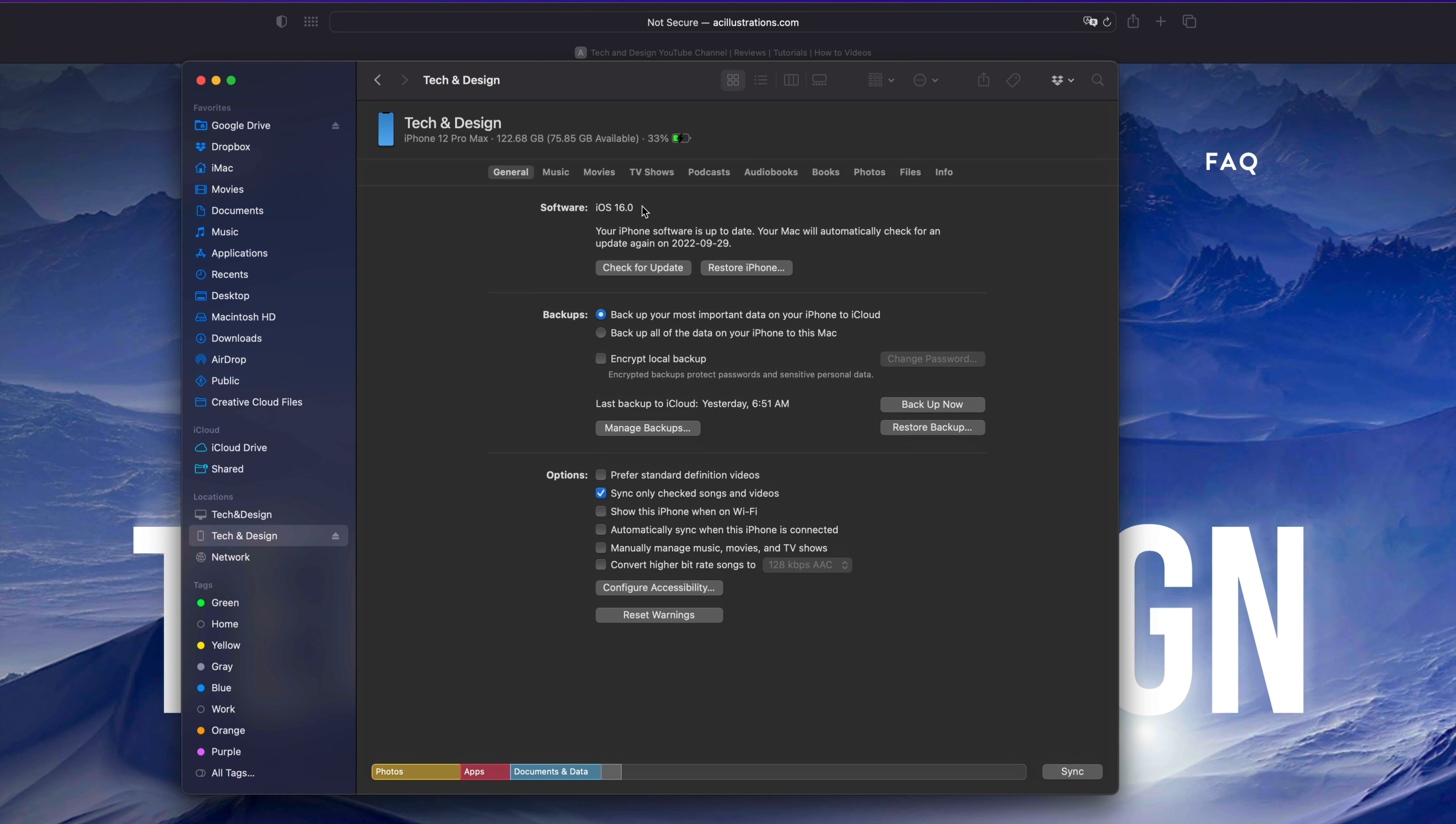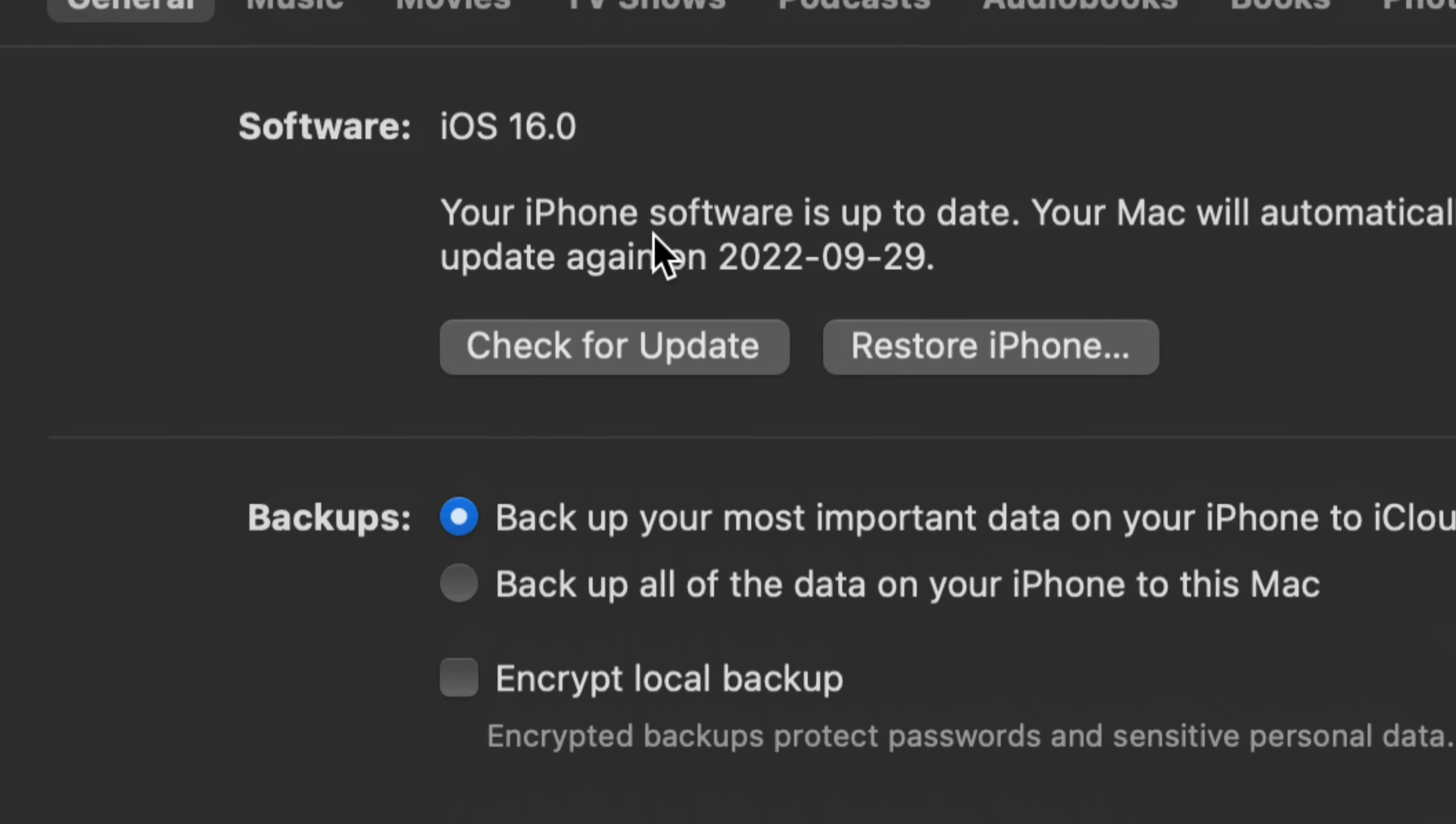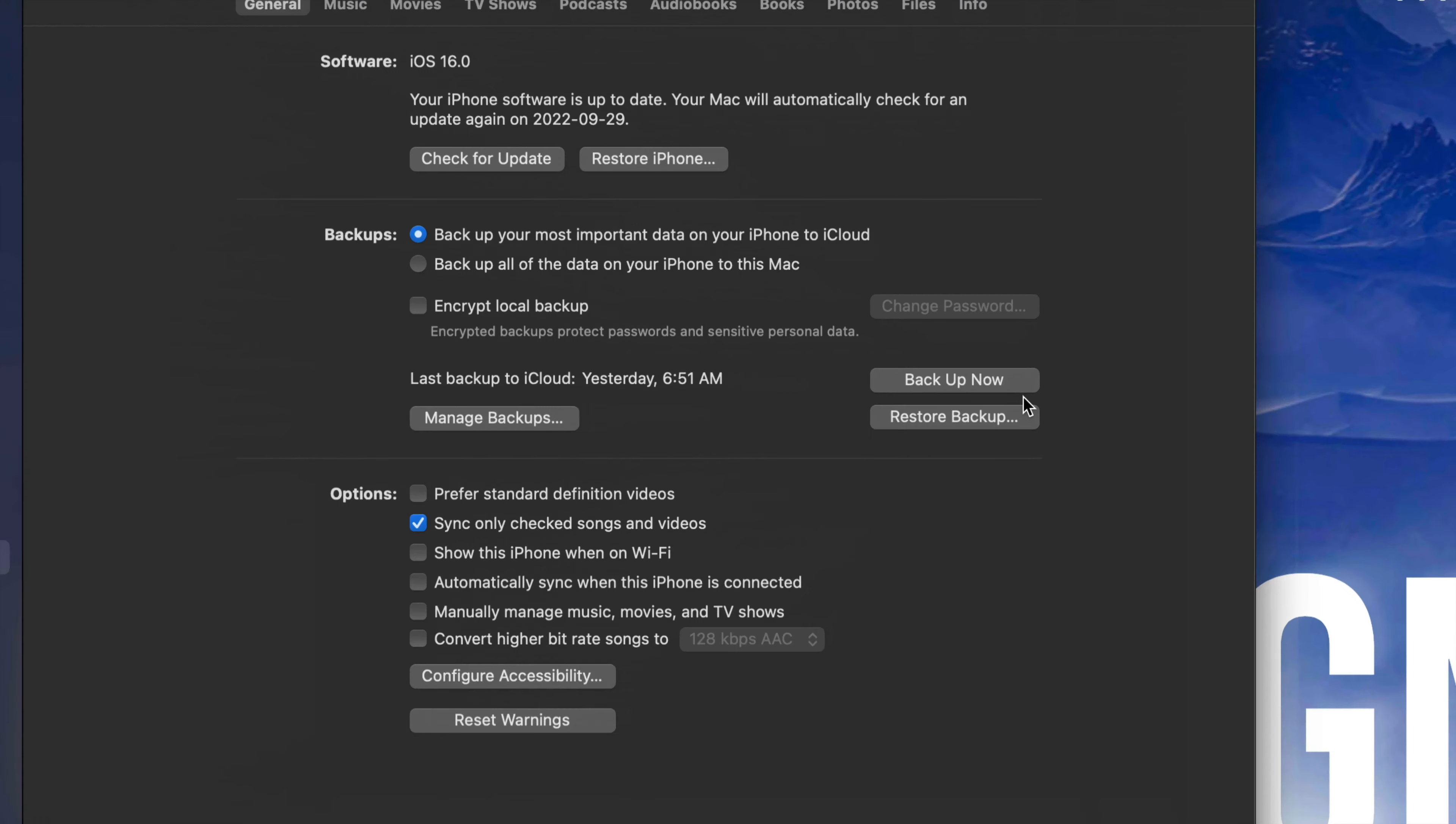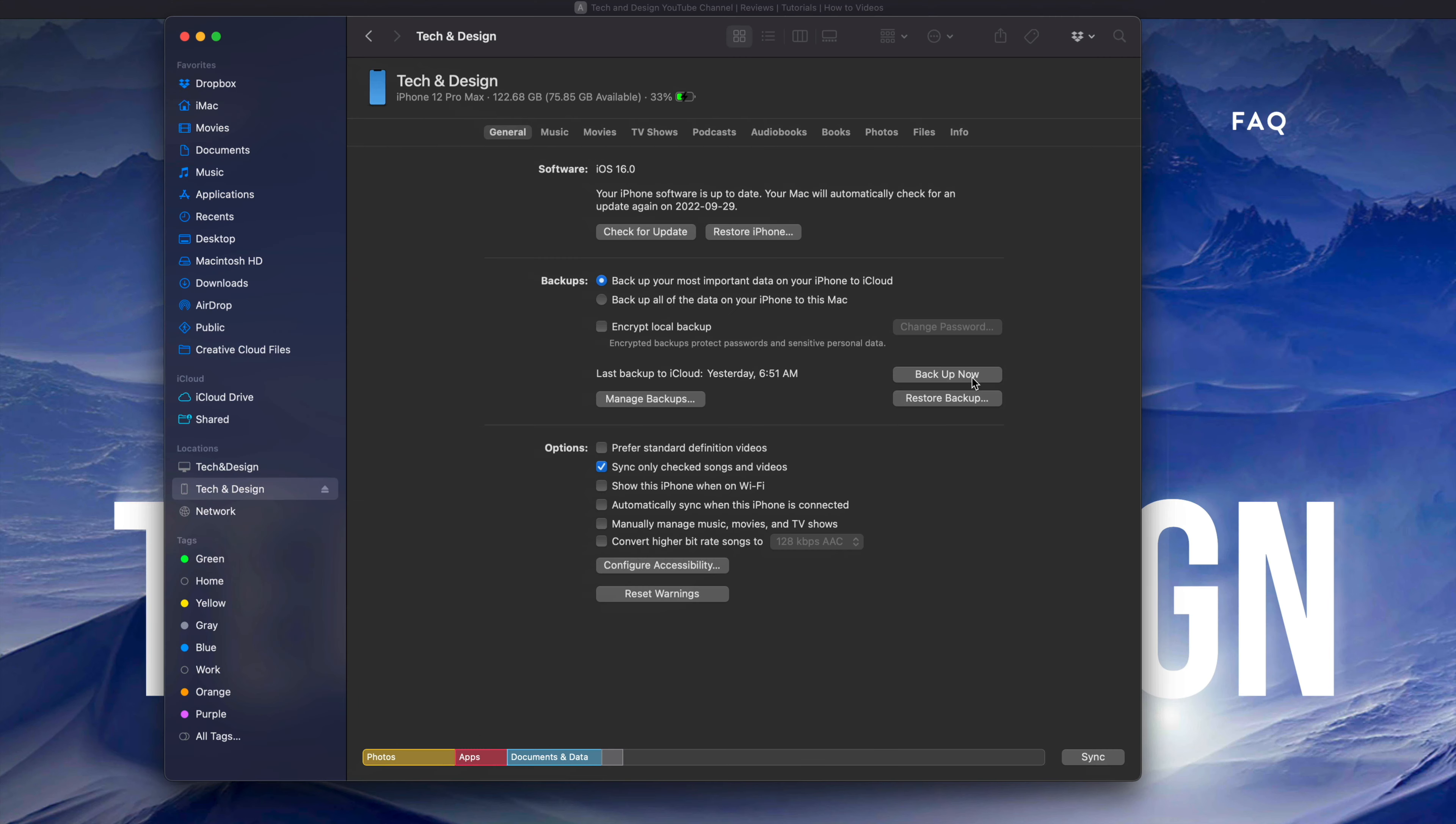The reason I suggest always backing up is because just in case something happens and you have to restore it, you can get all your information back. But you could skip that step and just click on Check for Updates.